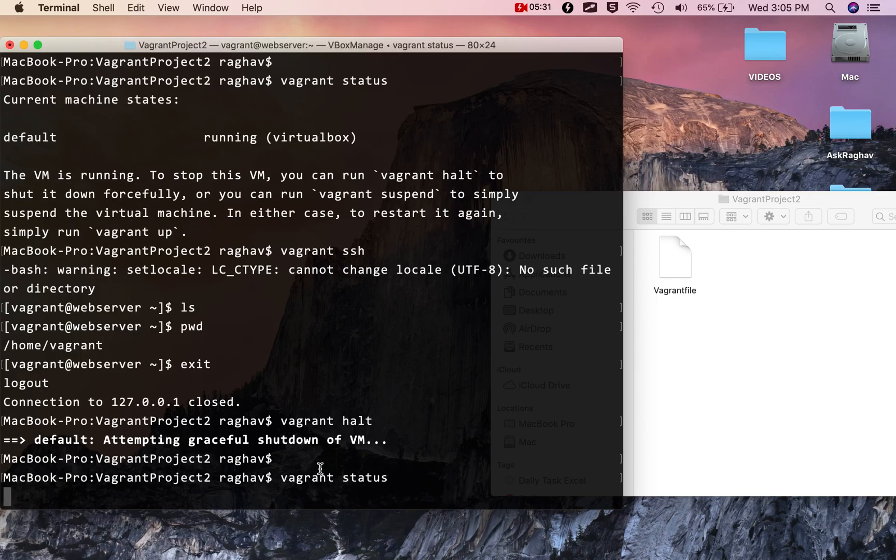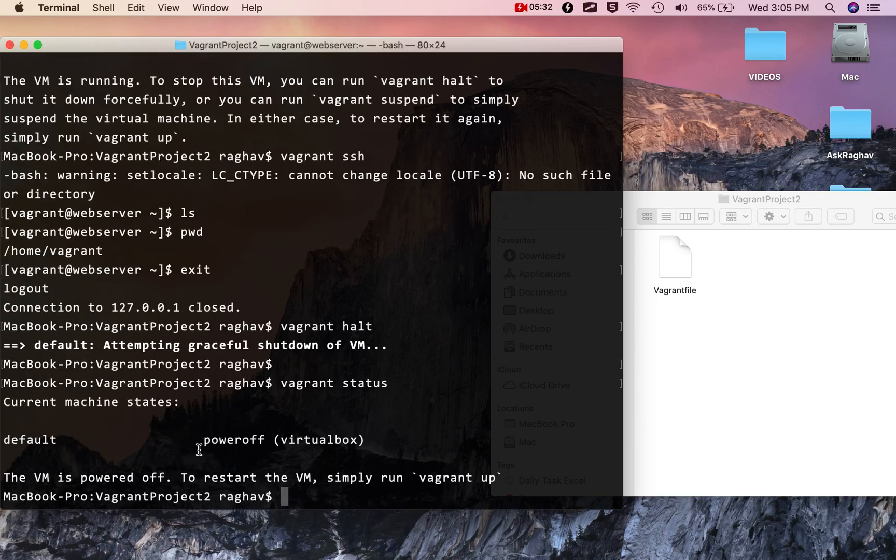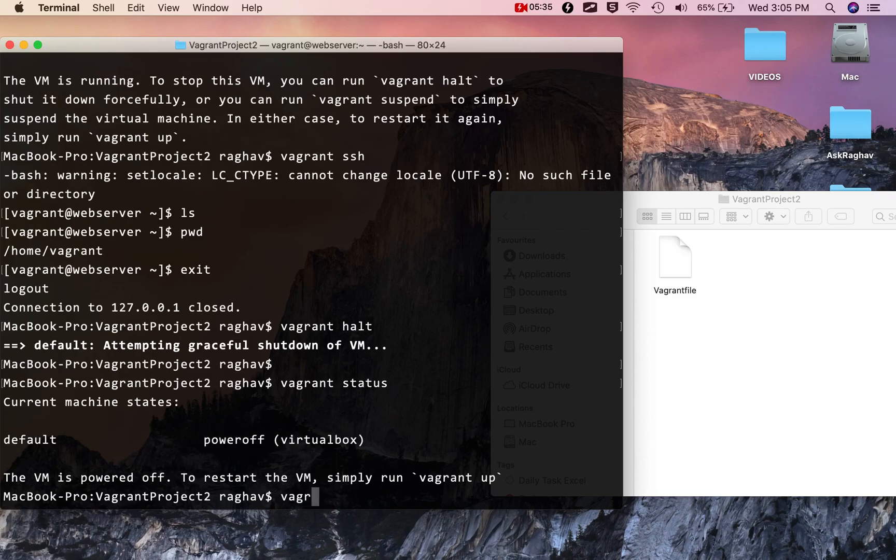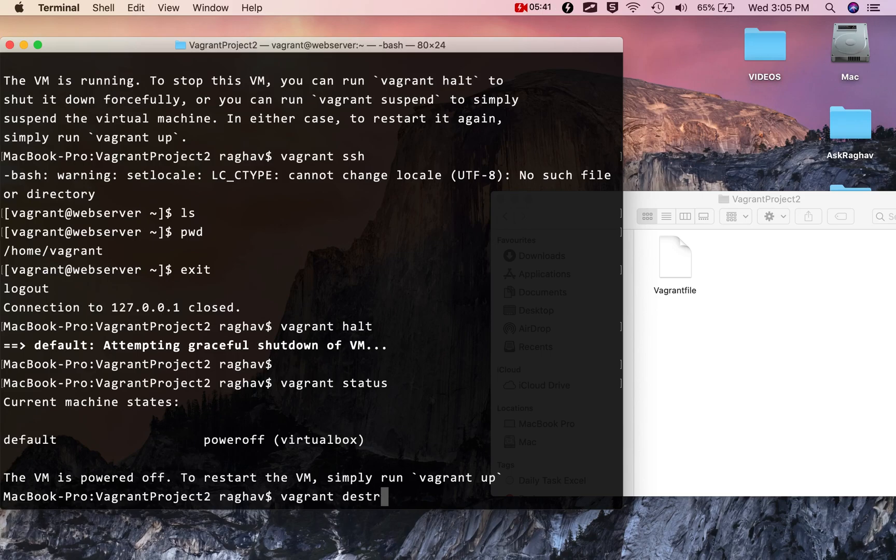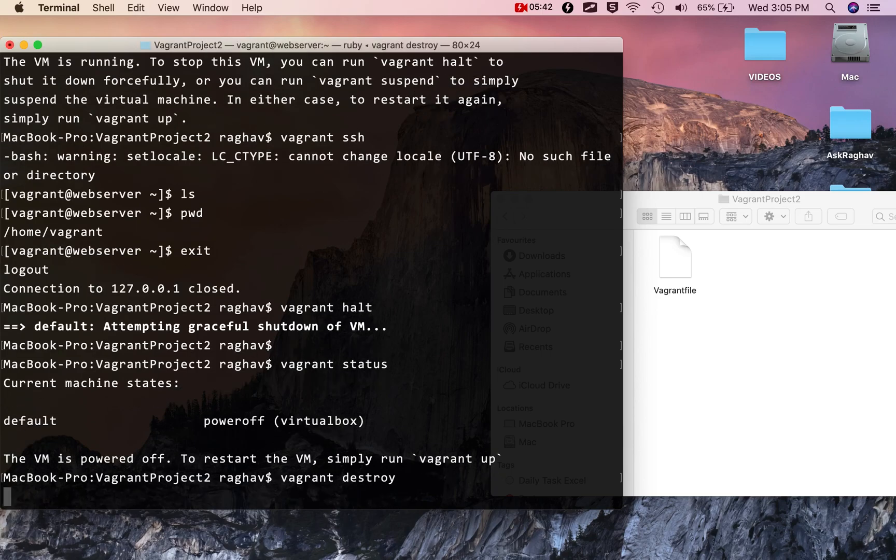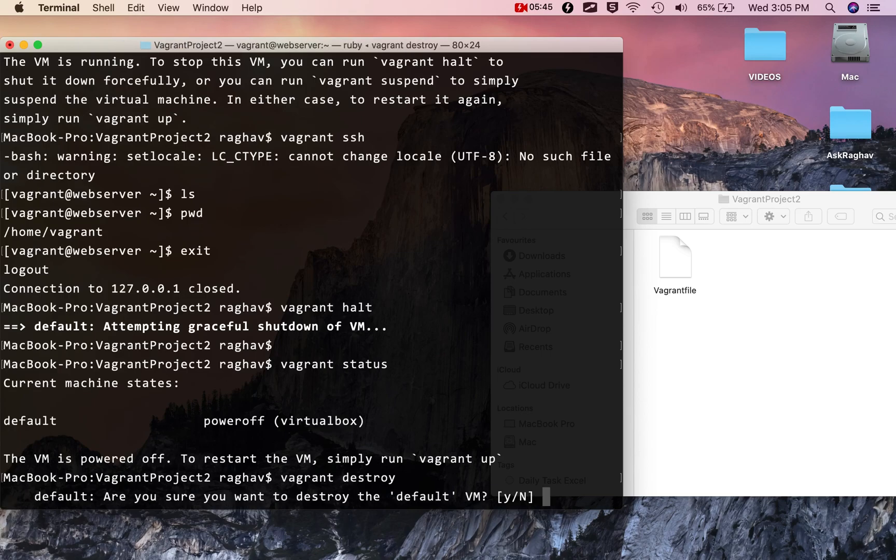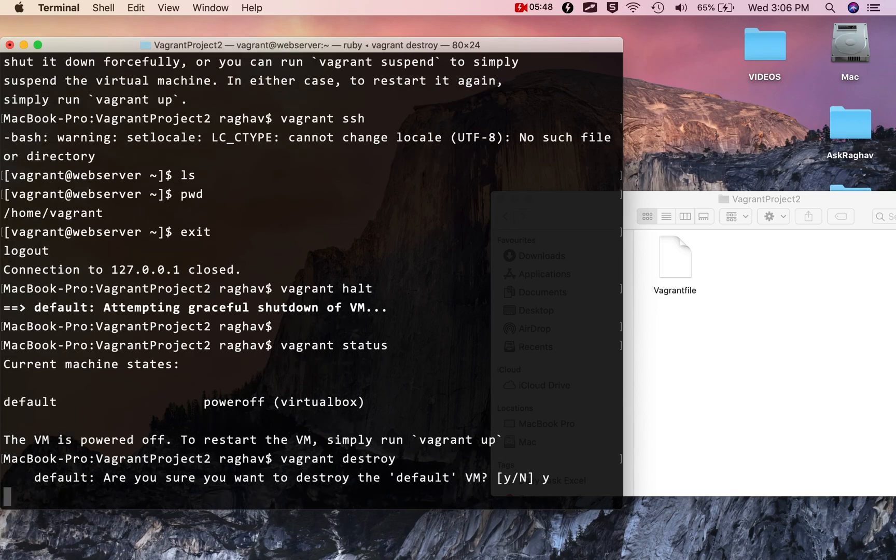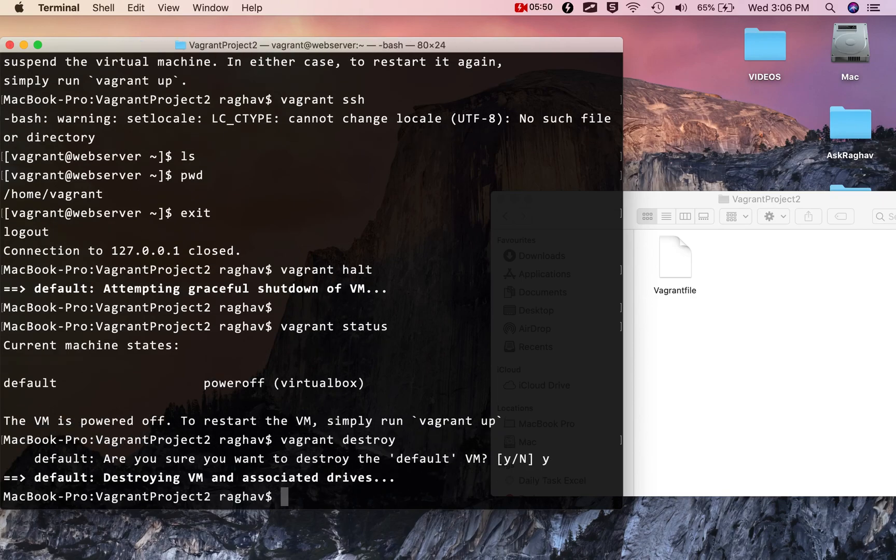If I want, I can now destroy the machine. I don't need it anymore, I just used it for this demo. I'll say vagrant destroy. It should ask me if I really want to destroy this. I'll say yes. Destroy means it will remove the machine completely and all its traces from the system. If I check vagrant status, you can see there is nothing created.